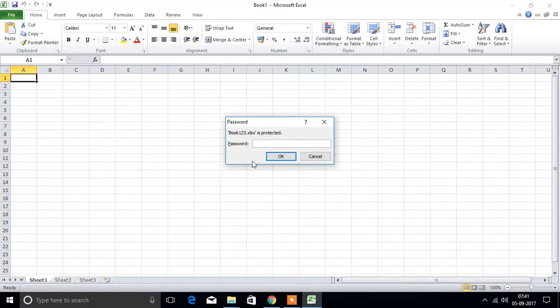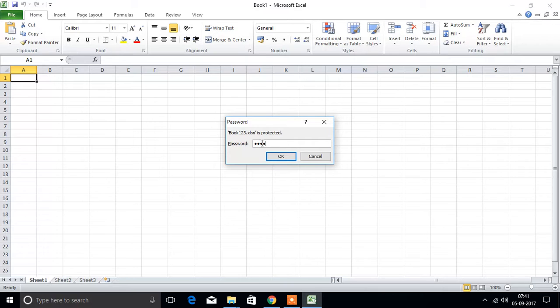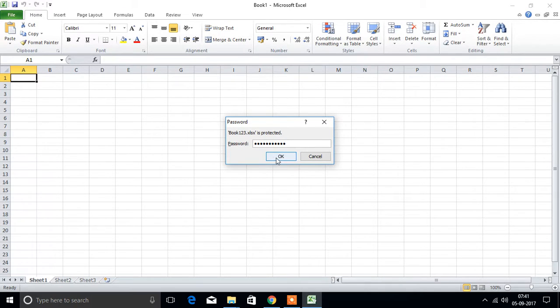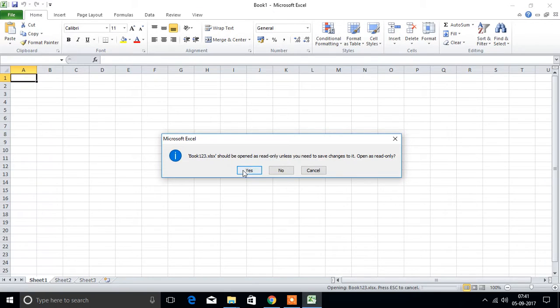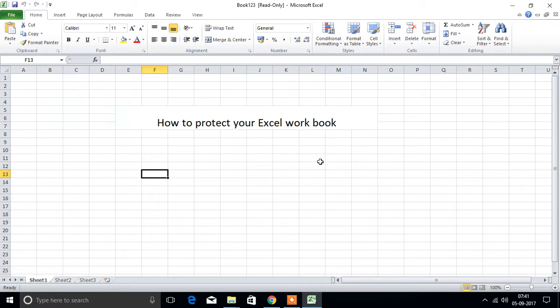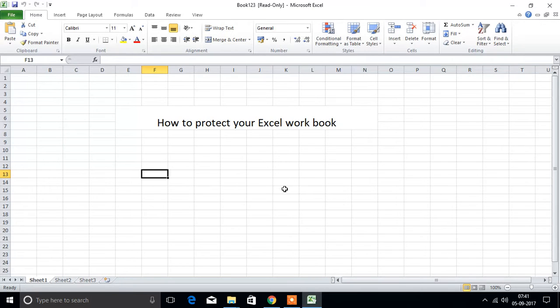Next we will type correct password. Password 123. OK and press yes. Then we will get here previously saved file. In this way we can protect our Excel workbook with password.